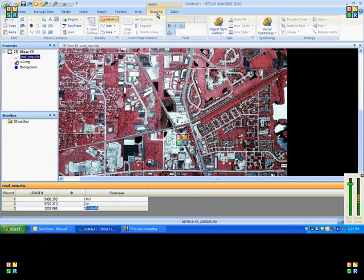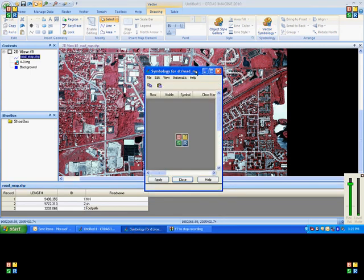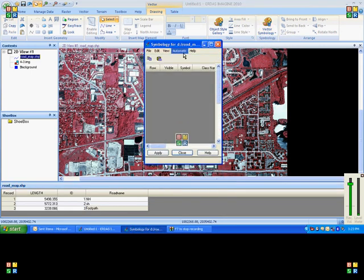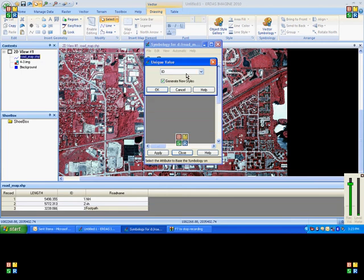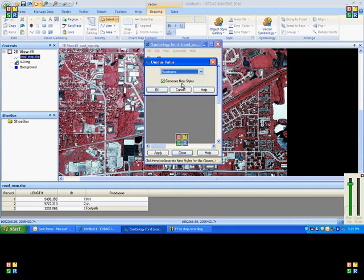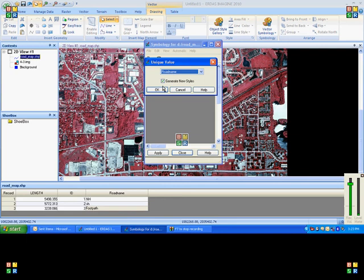If you want to add symbology for those lines, go to vector symbology. You can use automatic unique value. Based on any column name, you can decide the symbologies.